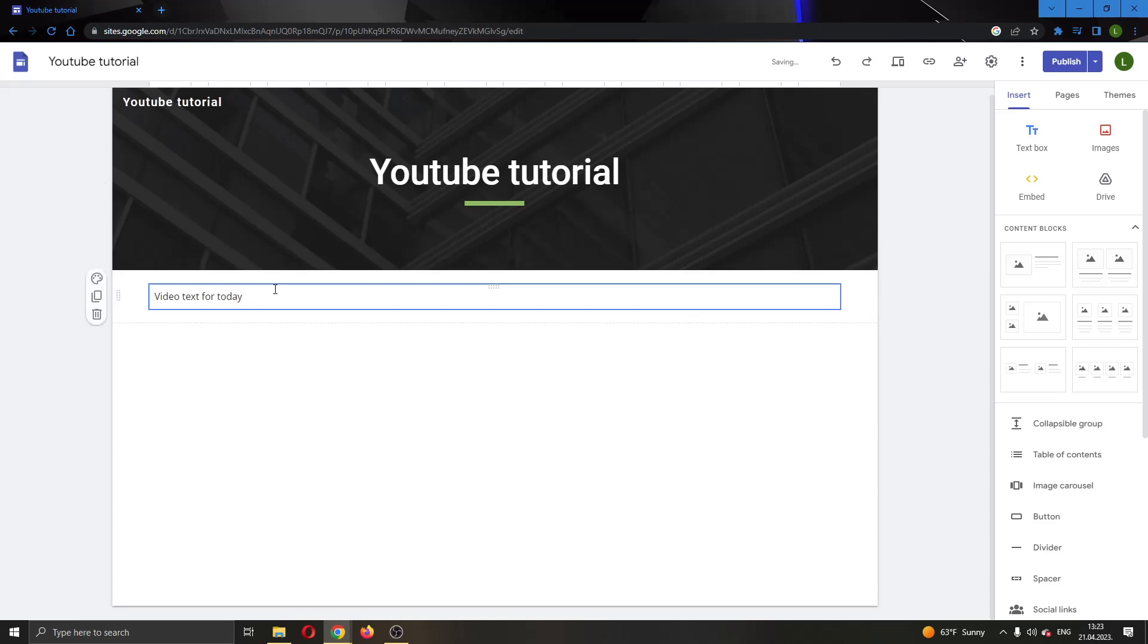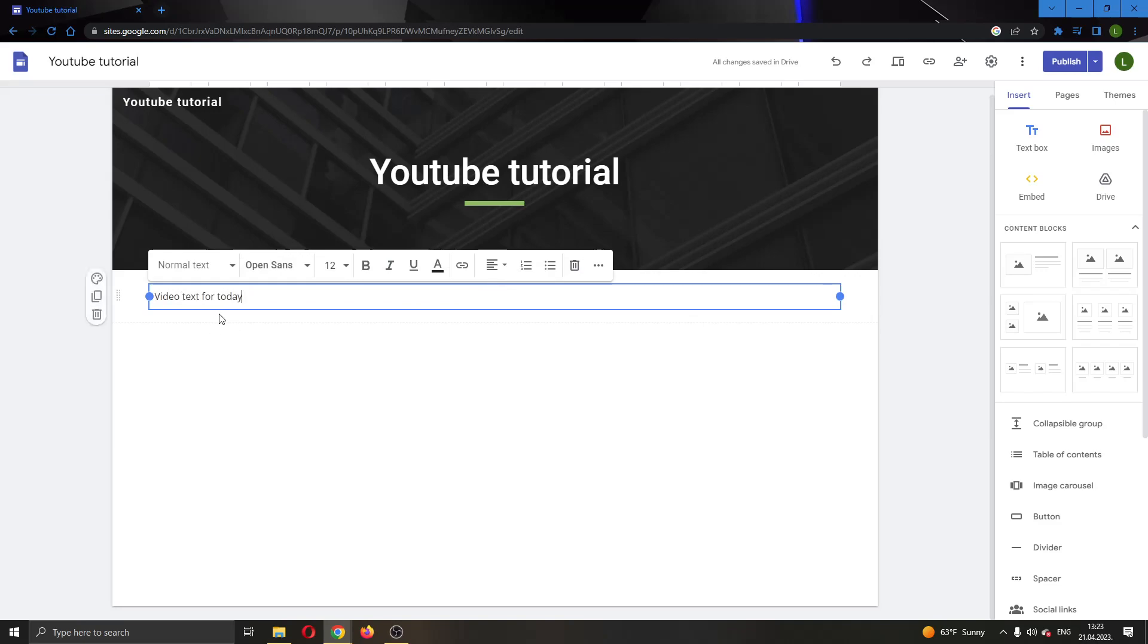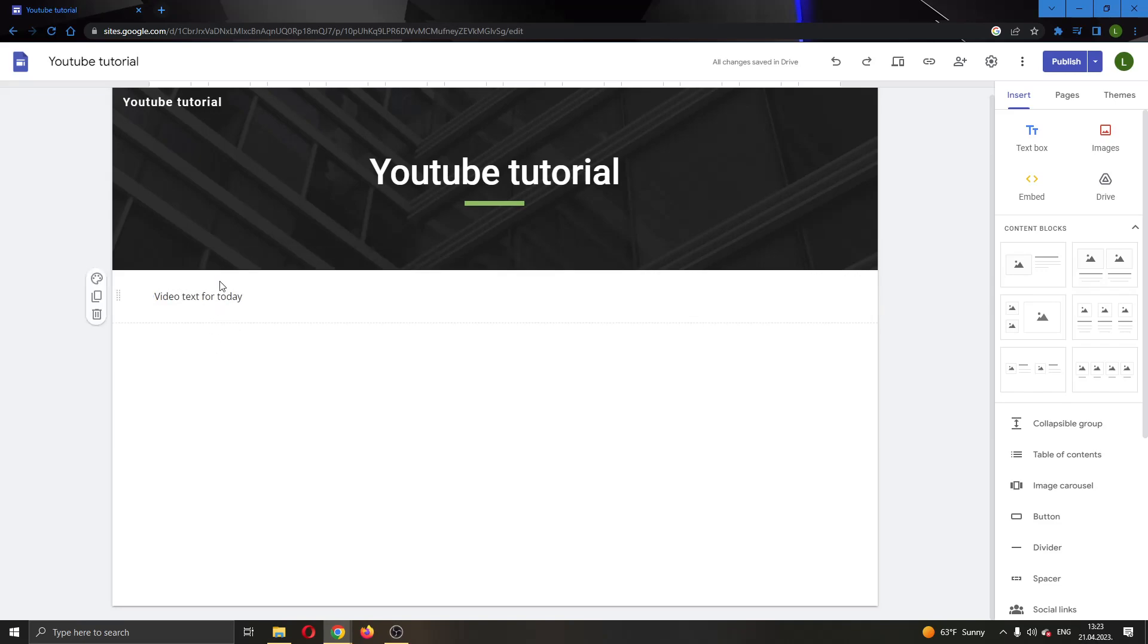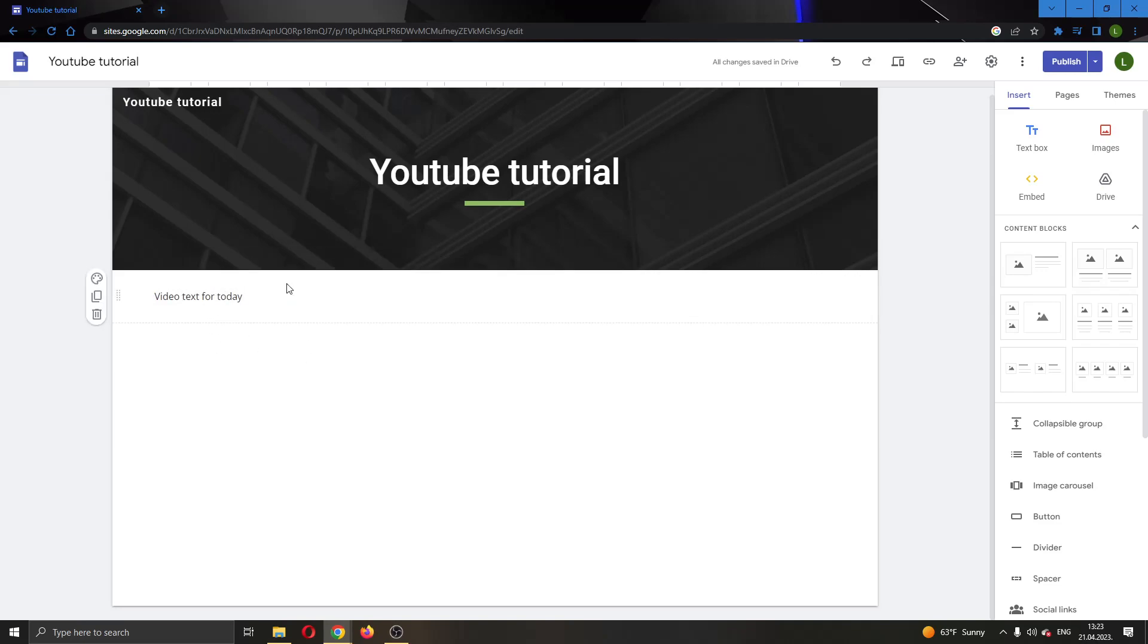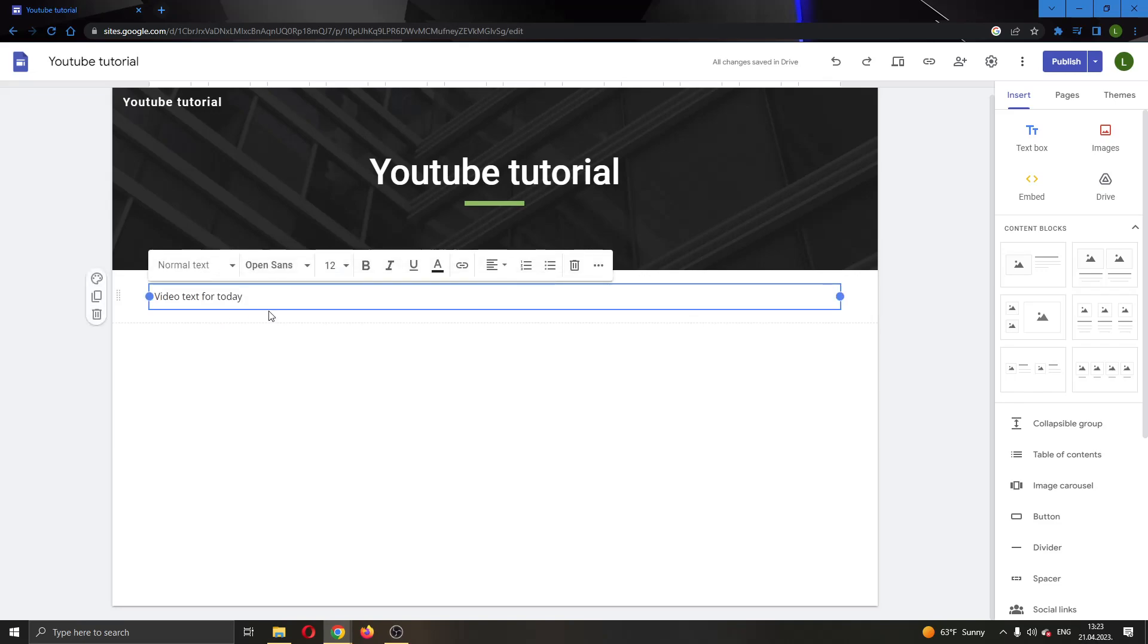As you can see here, we've added some text and the basic color is always black - it will always be the default color. You'll need a couple of clicks if you want to change the color. The first thing you have to do is go right here and click on the text color.